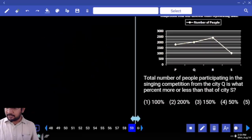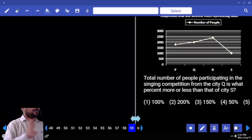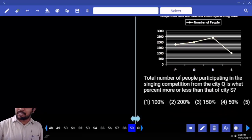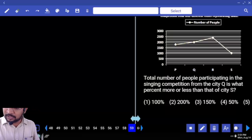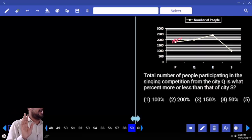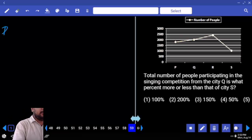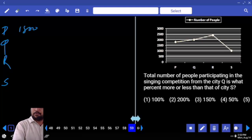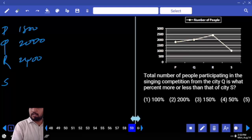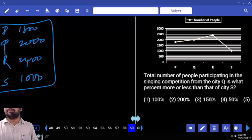So whenever you get this type of question, copy that data. But whenever they give values directly, don't copy that data. For example: 1600, 1700, 1800 — if they give values directly, don't copy. If they didn't give the values, then copy immediately. Are you clear? PQRS: 1800, 2000, 2400, 1000. Only 1 minute or less than 1 minute — no need to see the graph every time.